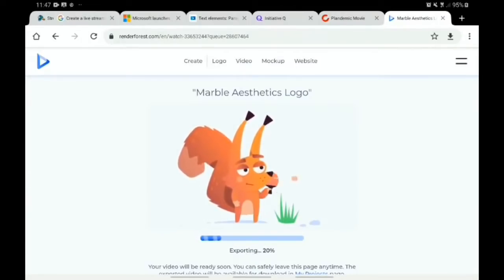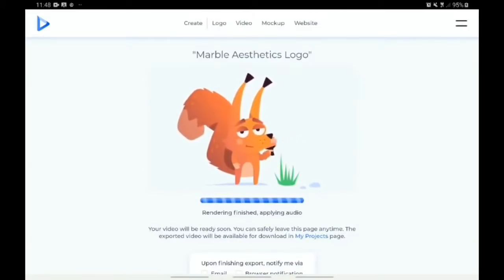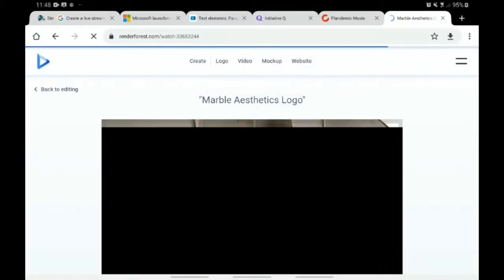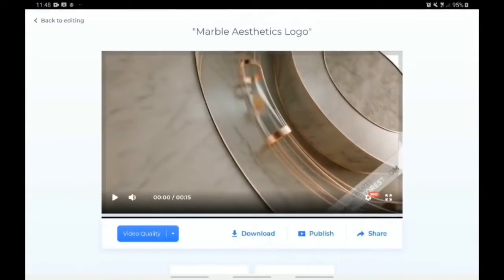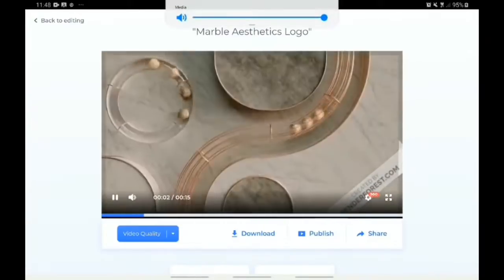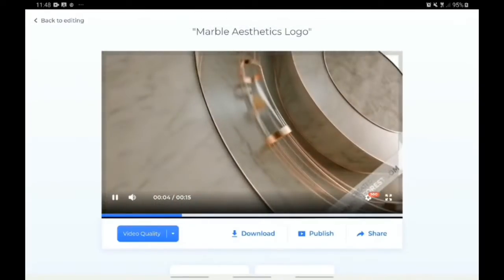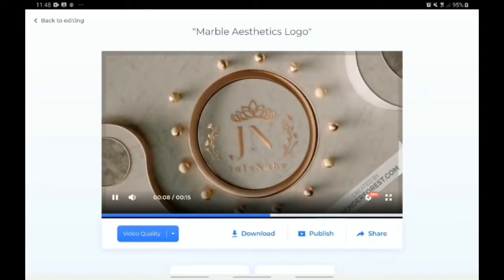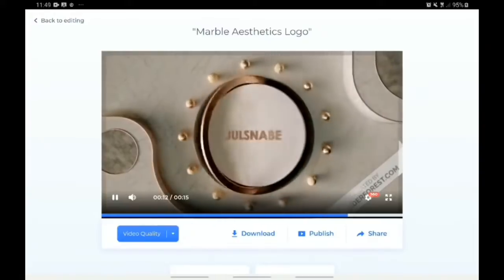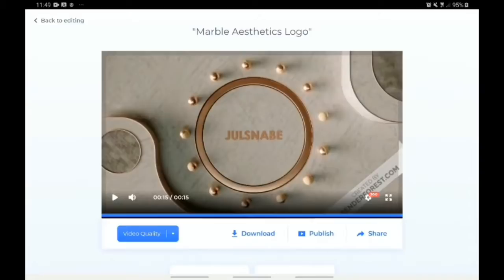Now it's exporting. This is our final output. Remember, we used the free version of the app, so you can see it has a watermark on it. But let me play it for you to see what it looks like. This is our logo unveil video — example one.